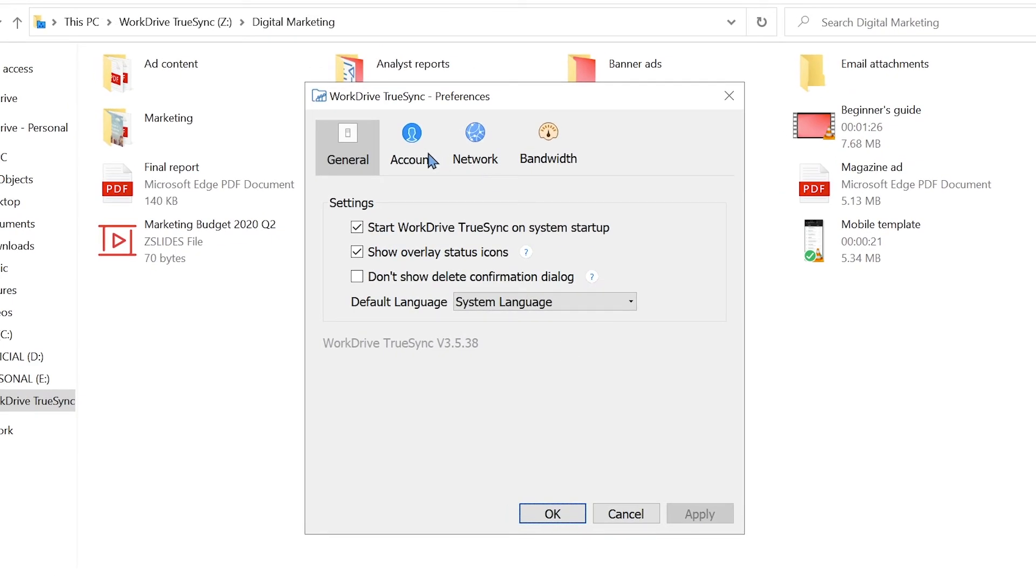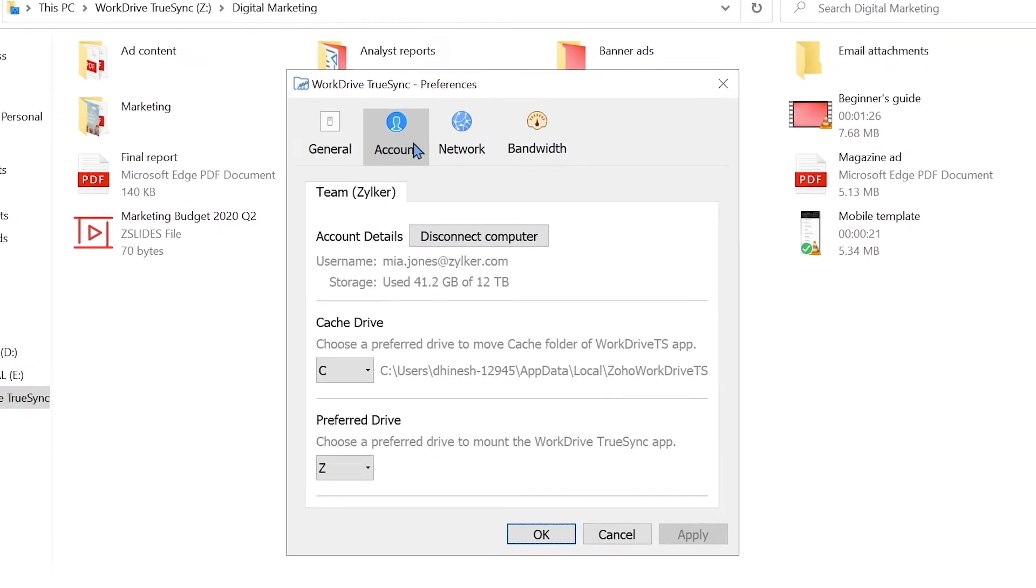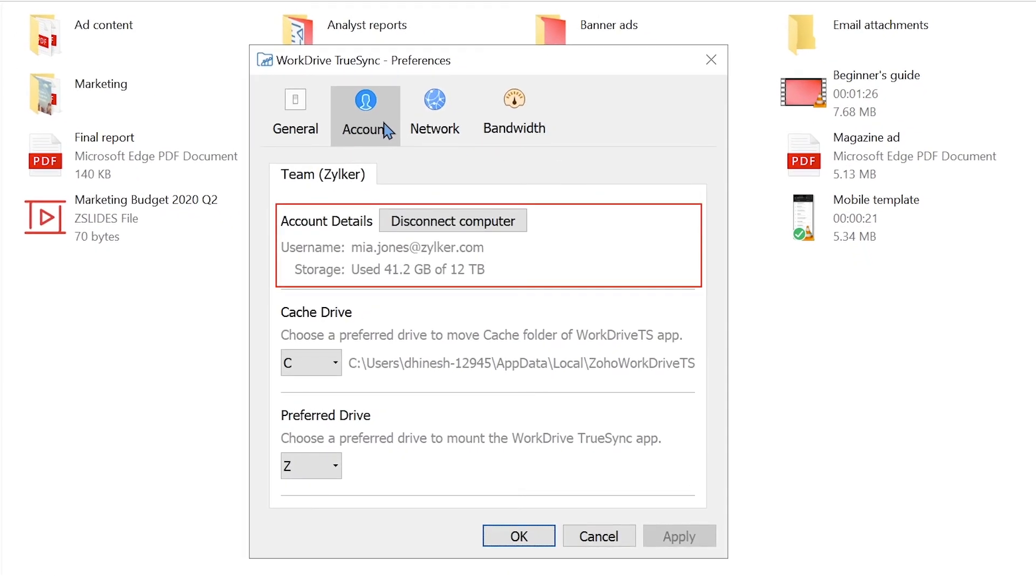In the Account section, you can see how much data is being consumed by your WorkDrive account. Please note, this is not the amount of storage that WorkDrive TrueSync is taking up, but only the data used by your account.